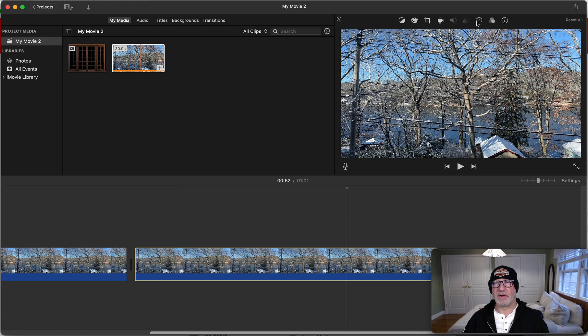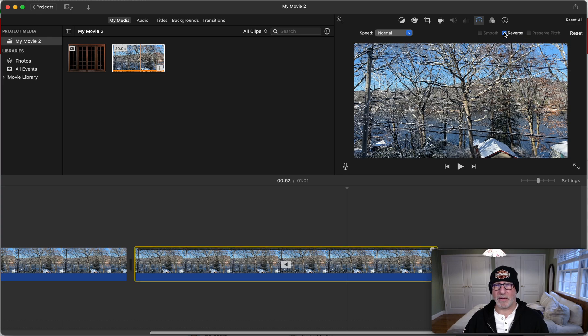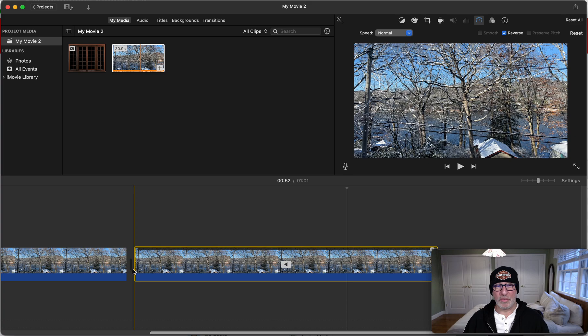We're going to highlight the second one, and then we're going to go up here in the upper right, and there's this little speed icon. We're going to choose the speed icon and we're going to tell it to reverse the video.